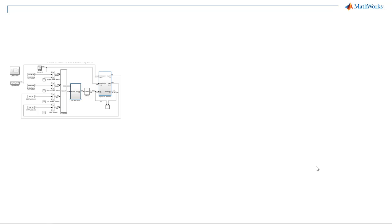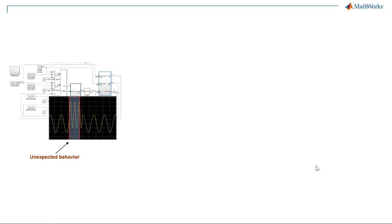When working with large, complex systems, issues might appear at specific times in a simulation. How do you localize the problem to debug it faster?